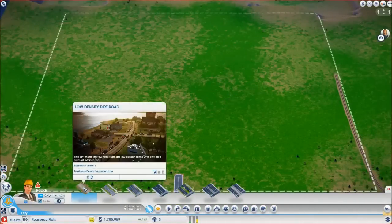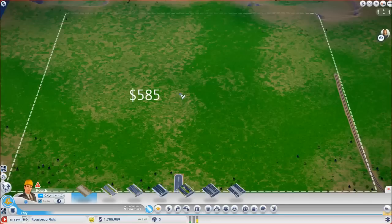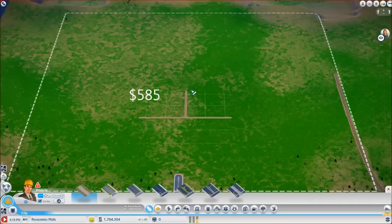OK, so let's get started. Pick up our good old friend the low density dirt road. Our magic number that we're going to be working with is 585. So we draw a straight line from our centre point - 585, 584. 584 will do. And same this way. 584 that way. Then we extend this one - doesn't matter how far.